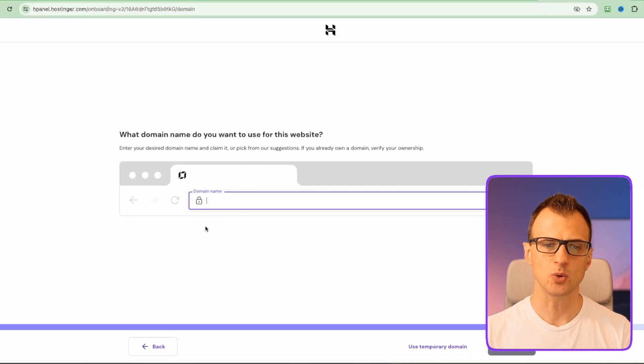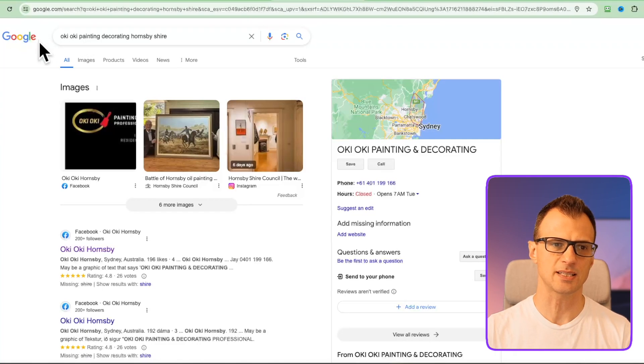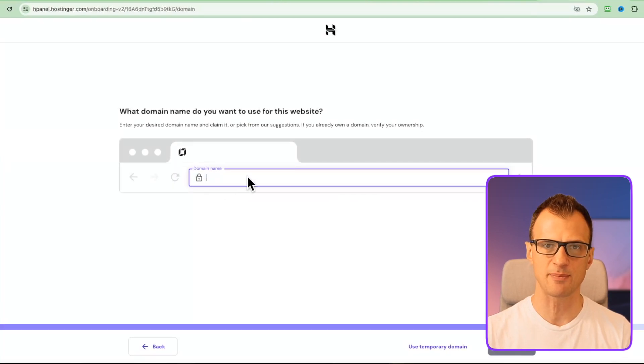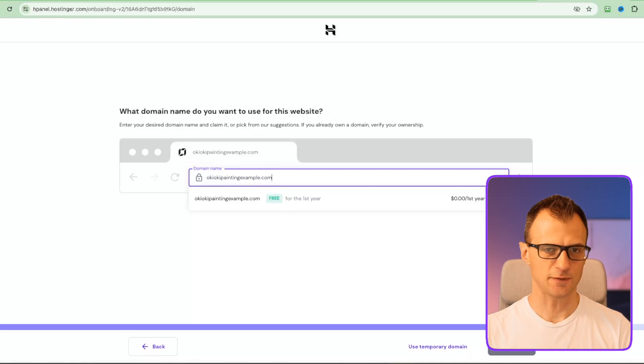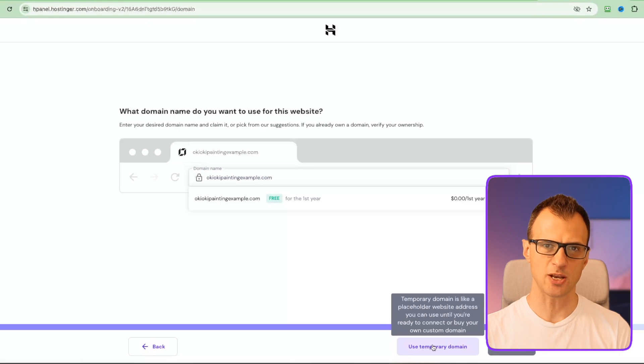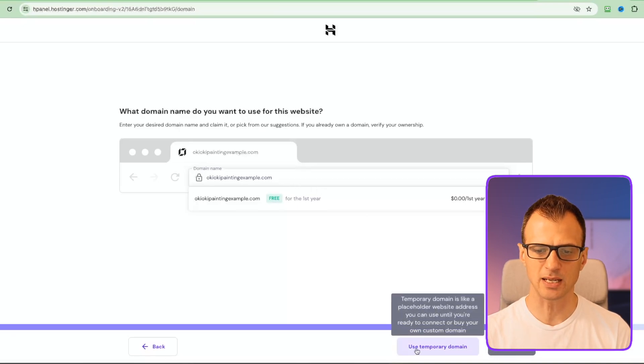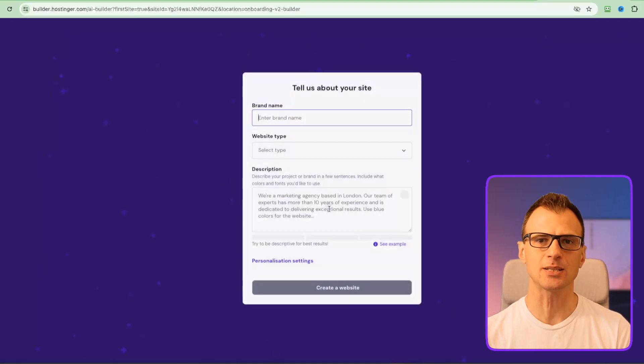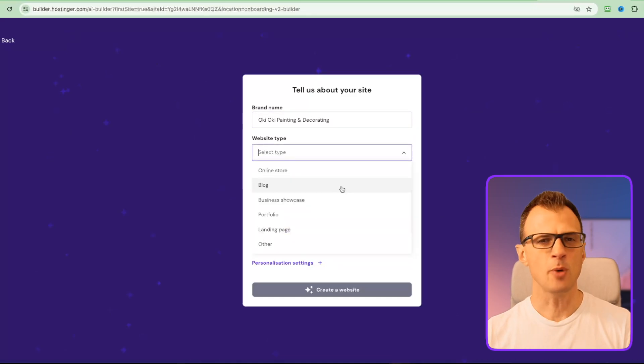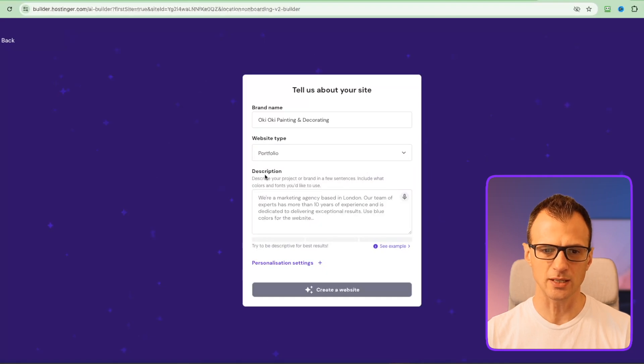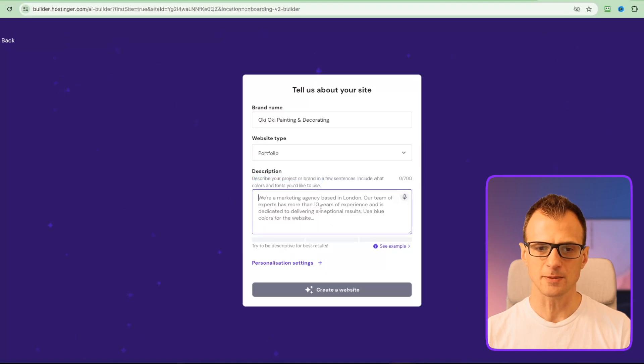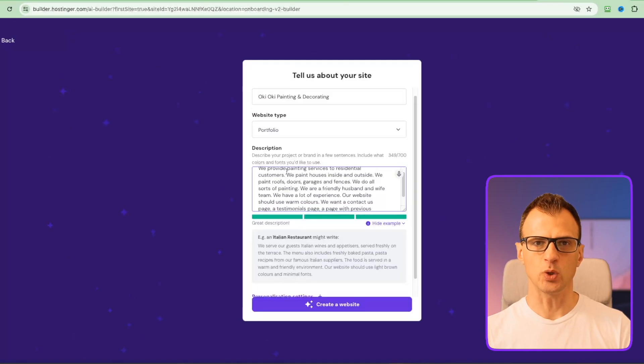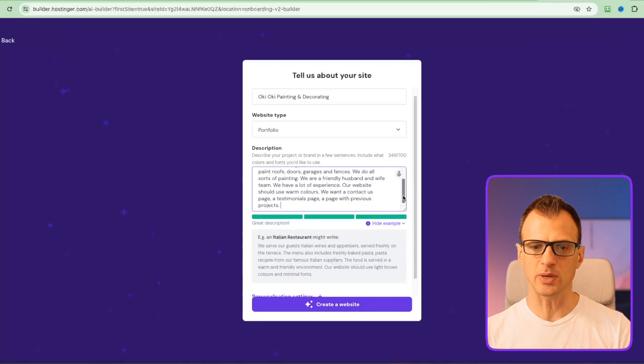For the domain name, you'll want to have that agreed with your customer - usually it'll probably be something related to the name of the business. You will need to make sure you agree with the customer up front, then enter this domain name in here. I'm just going to say okiokipaintingexample.com. For the purposes of this video I'm actually going to click use temporary domain, but typically if you've agreed this domain, you would just type in the domain you're actually going to use. Here we've got 'let AI create your website in minutes', which is what we want. We've got Oki Oki Painting and Decorating, which is the name of the business. For most local businesses it'll be a portfolio because we want to show the work we can do. Now the important part - description. You will want to describe the project or brand in a few sentences because the AI will take this description and create a draft of the website for you. Here is the description I've written: we provide painting services to residential customers, houses inside and outside. Be as descriptive as possible.